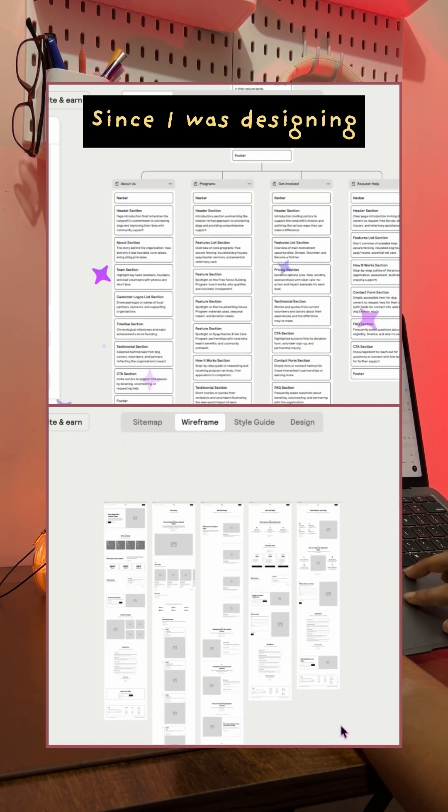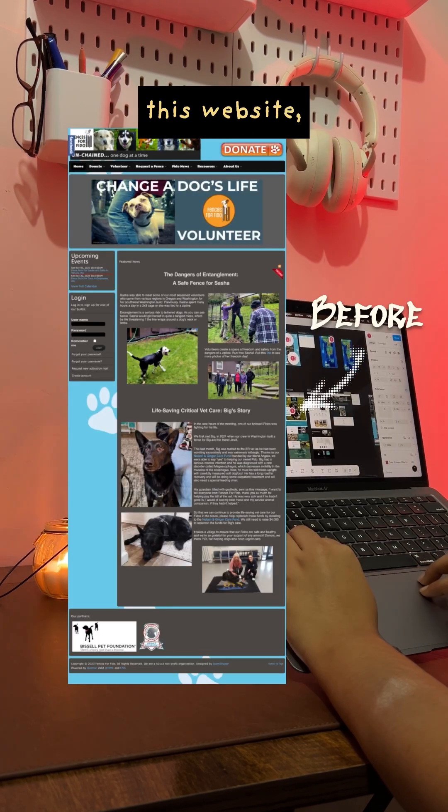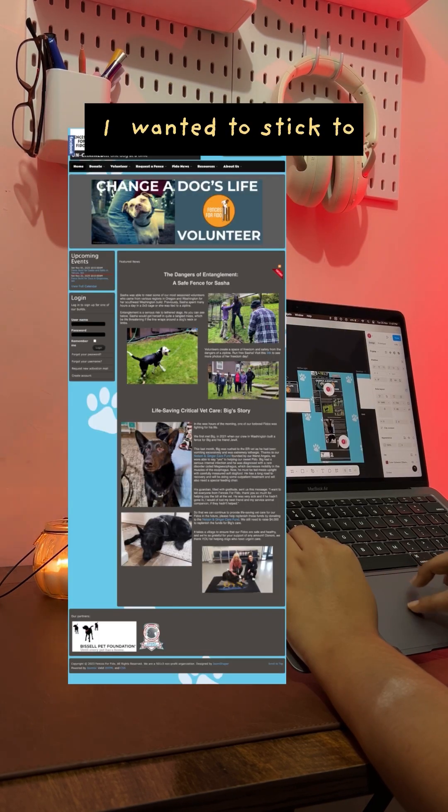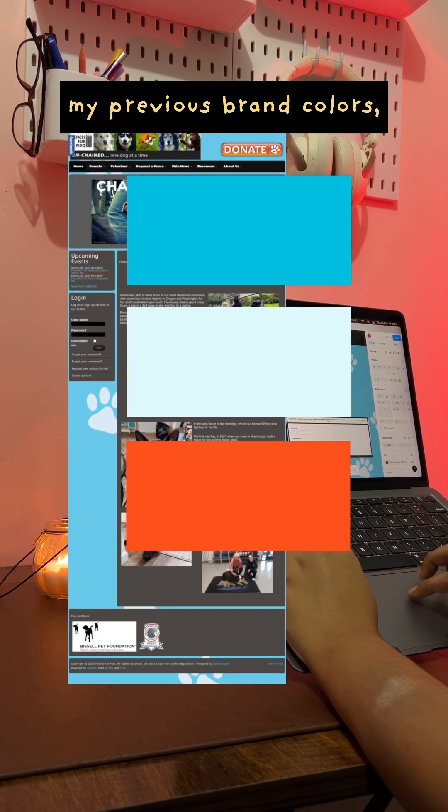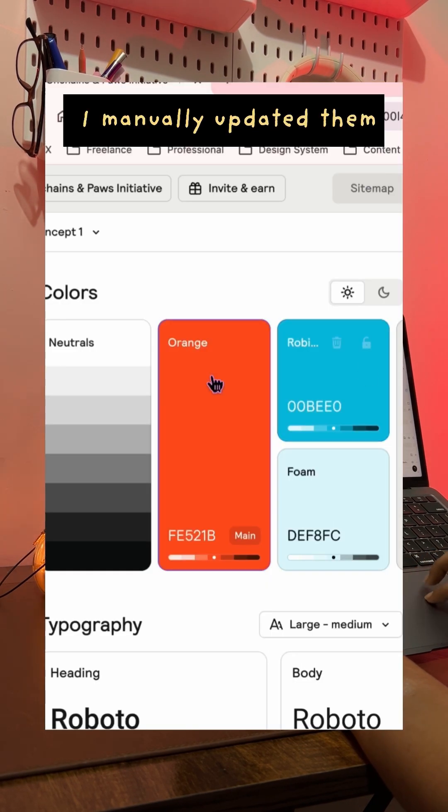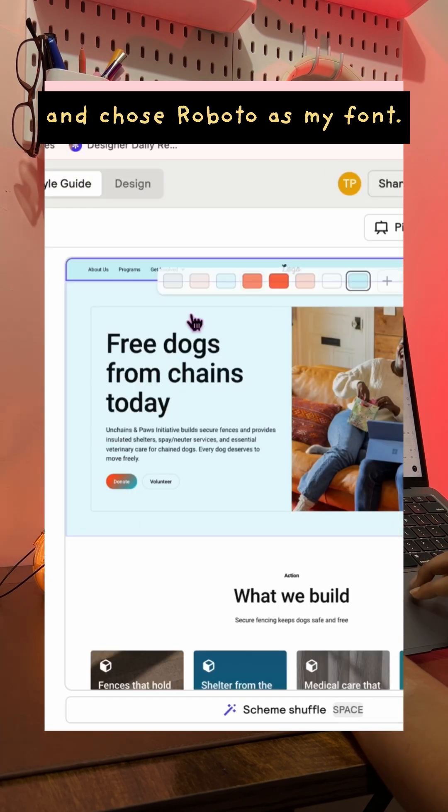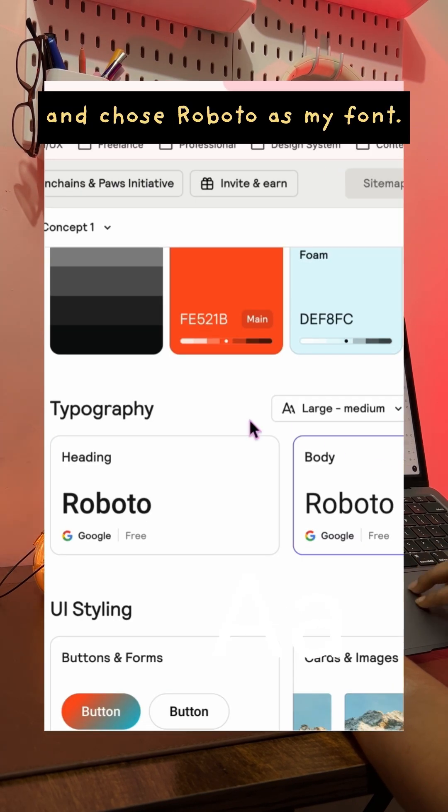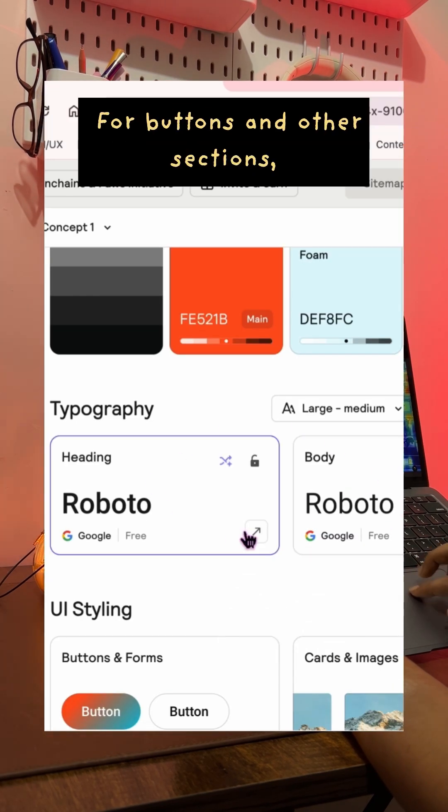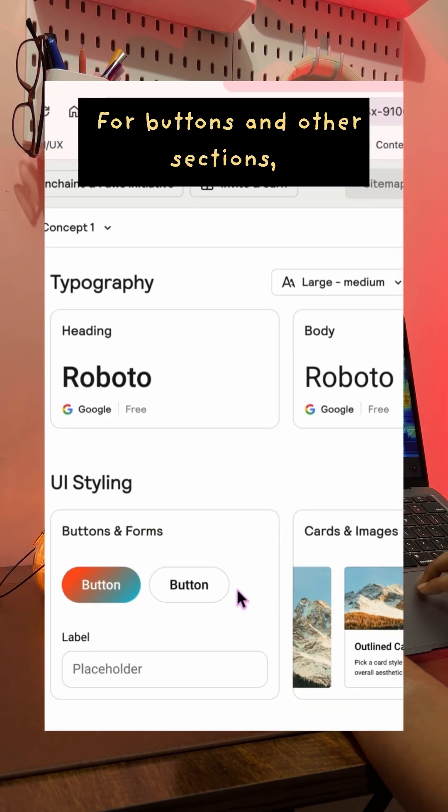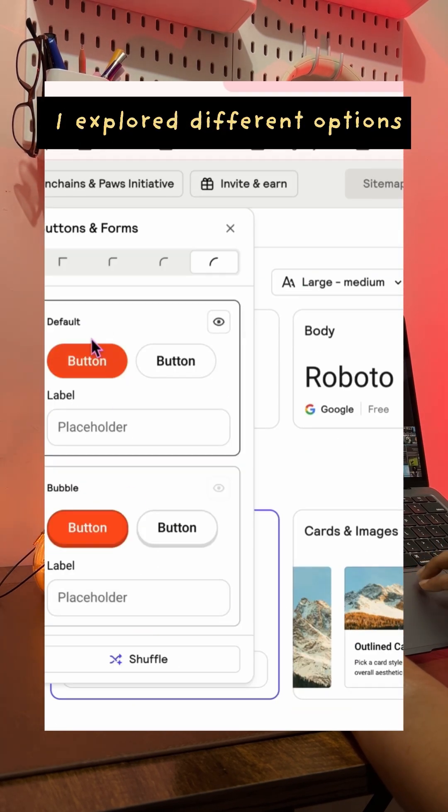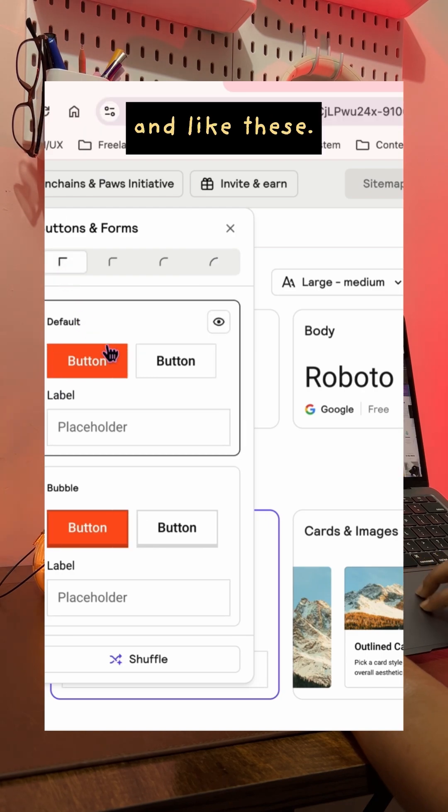Since I was redesigning this website, I wanted to stick to my previous brand colors. So I manually updated them in their style guide and chose Roboto as my font. For buttons and other sections, I explored different options and liked these.